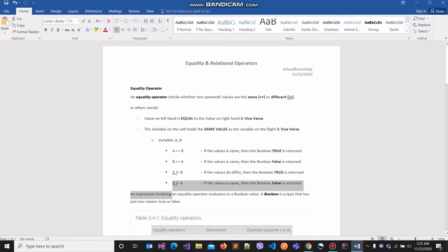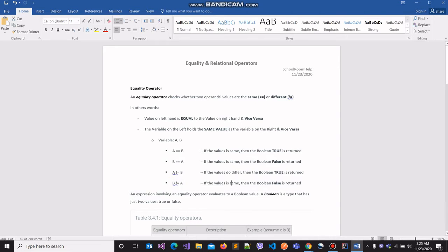In this last case, we are making the claim that the value stored in variable B differs from the value stored in variable A. If the values do differ, then the boolean value false is going to be returned to us accordingly. If they don't — which means that the values are the same or match — then the boolean value true is going to be returned to us.